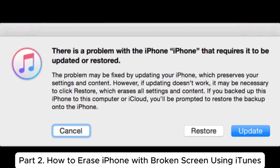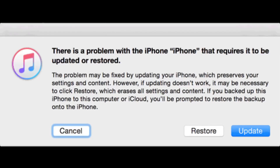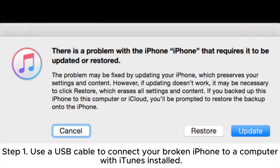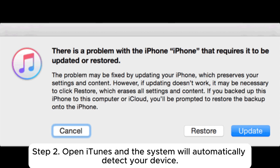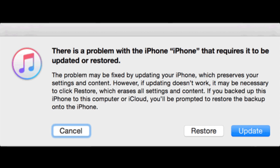Part 2: How to Erase iPhone with Broken Screen Using iTunes. Step 1: Use a USB cable to connect your broken iPhone to a computer with iTunes installed. Step 2: Open iTunes and the system will automatically detect your device.